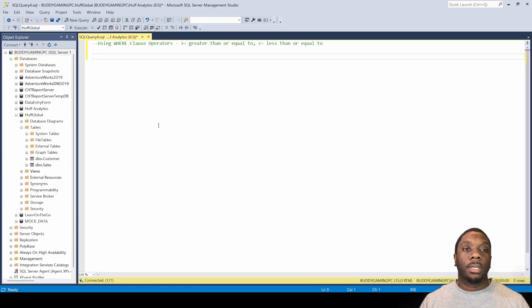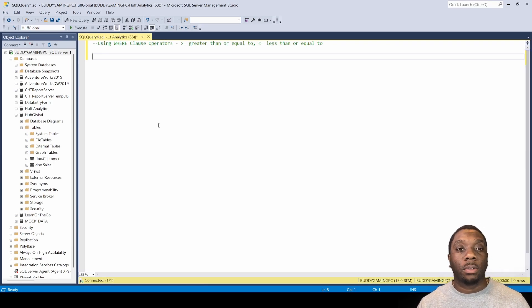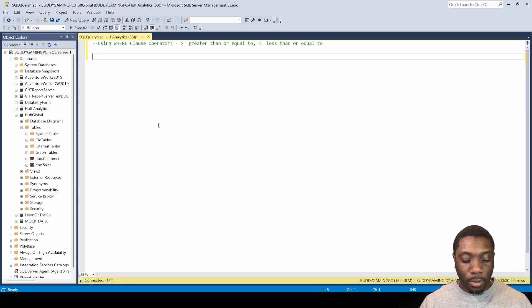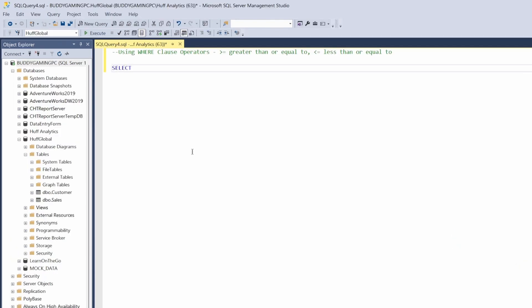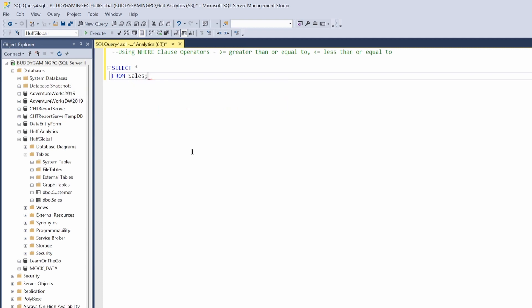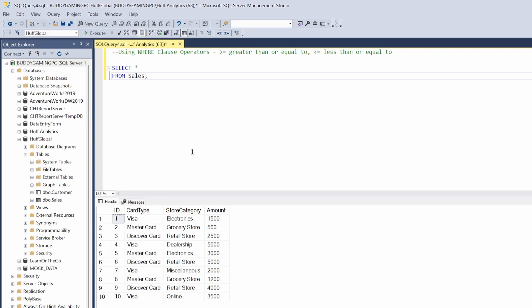Hey guys, welcome back, it's Carl here. Today in SQL we're going to be doing WHERE clause operators: greater than or equal to and less than or equal to. Let's go ahead and get started. First thing we're going to do is a SELECT all from sales. Let's do an F5 — in our sales table we have 10 different values that we're able to work with.